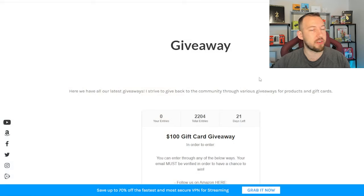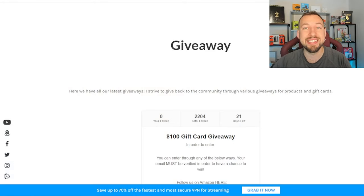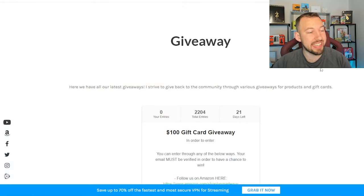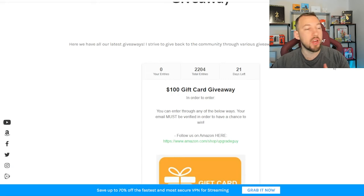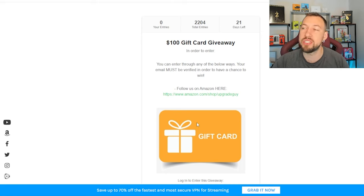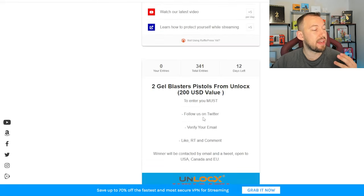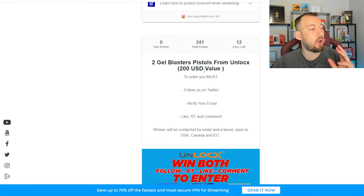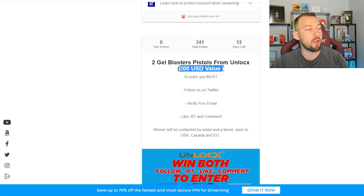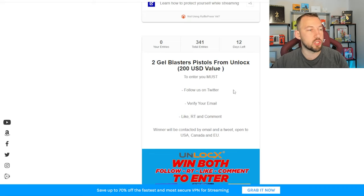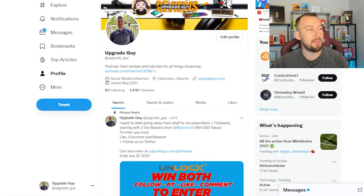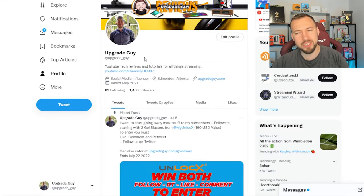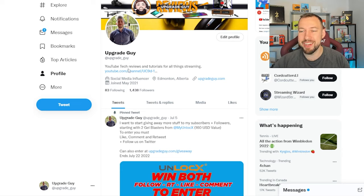As well, if you have a second, make sure you check out our giveaway section on our website, upgradeguy.com slash giveaway. It's right down below in the description. We have a few different giveaways going on right now. Our $100 gift card giveaway, all you have to do is enter your email to win. And then we also have our two gel blaster pistols from Unlocked, $200 value. Once again, all you have to do is tweet in order to have a chance to win. Just go follow us on Twitter at upgrade underscore guy. I'm making it seem more complicated than it is.